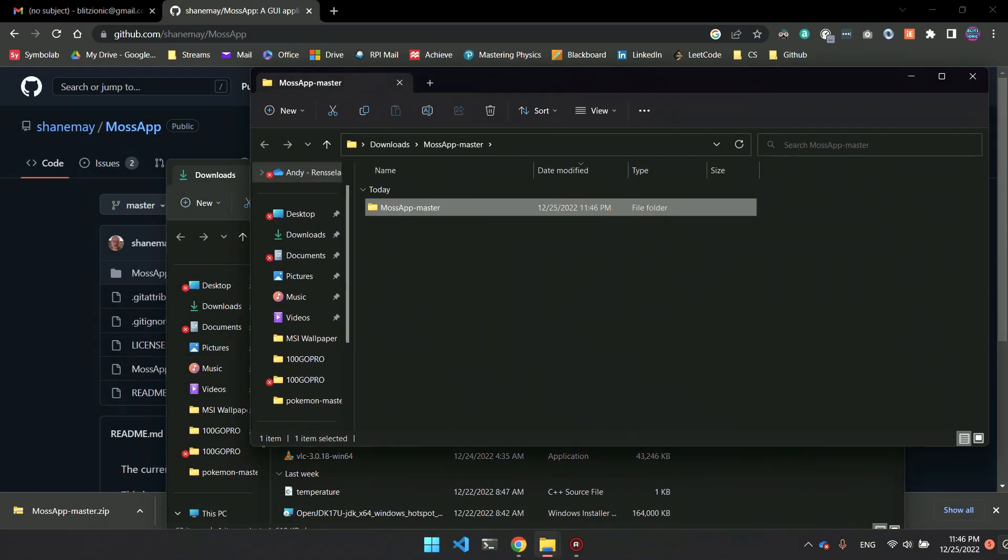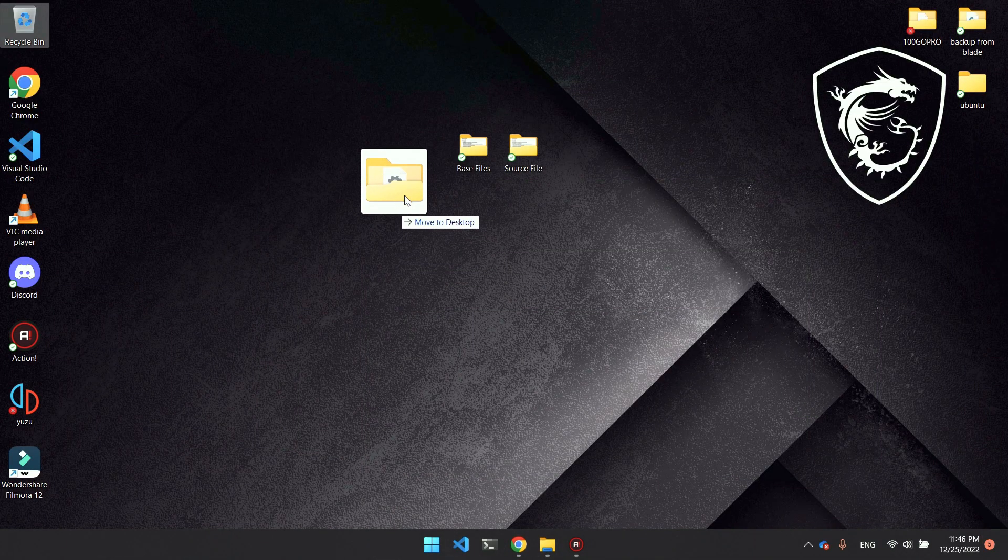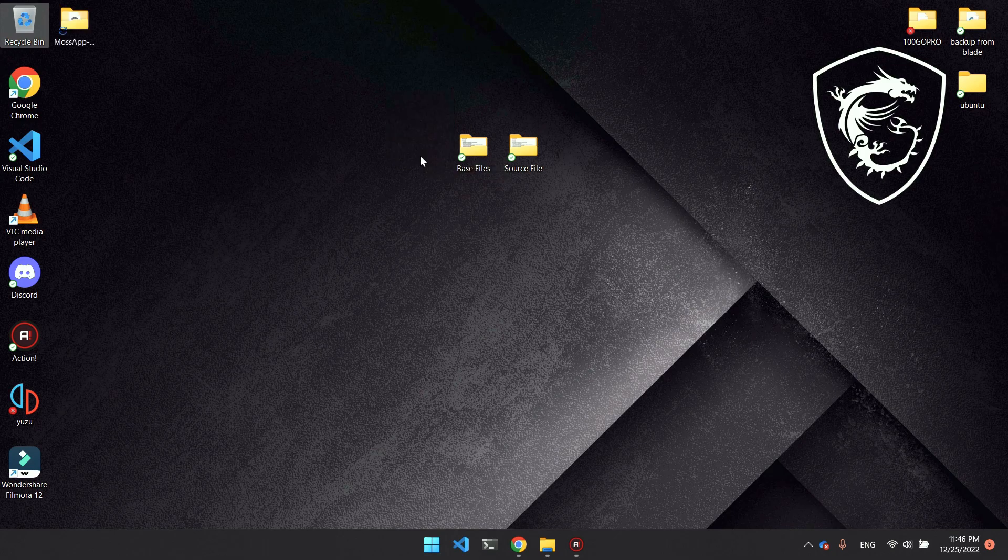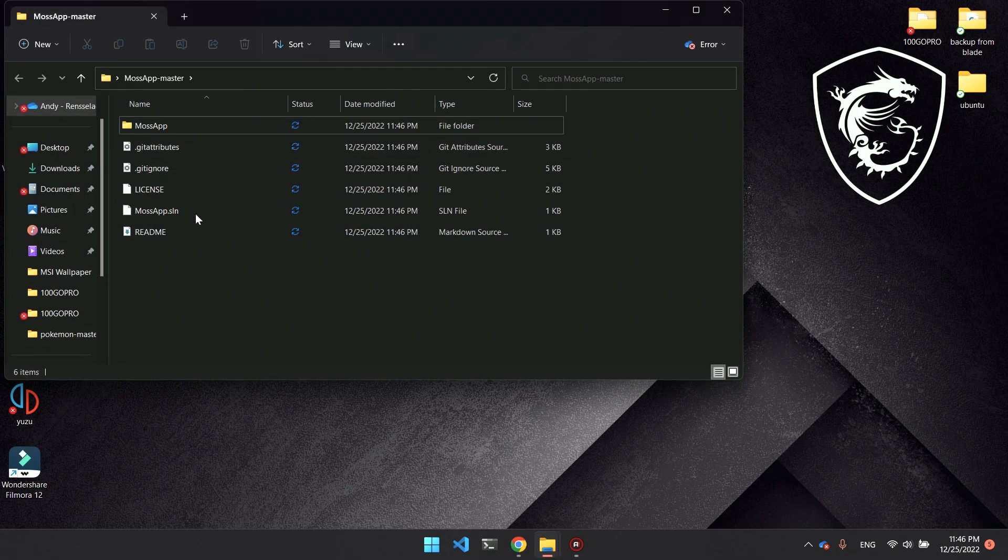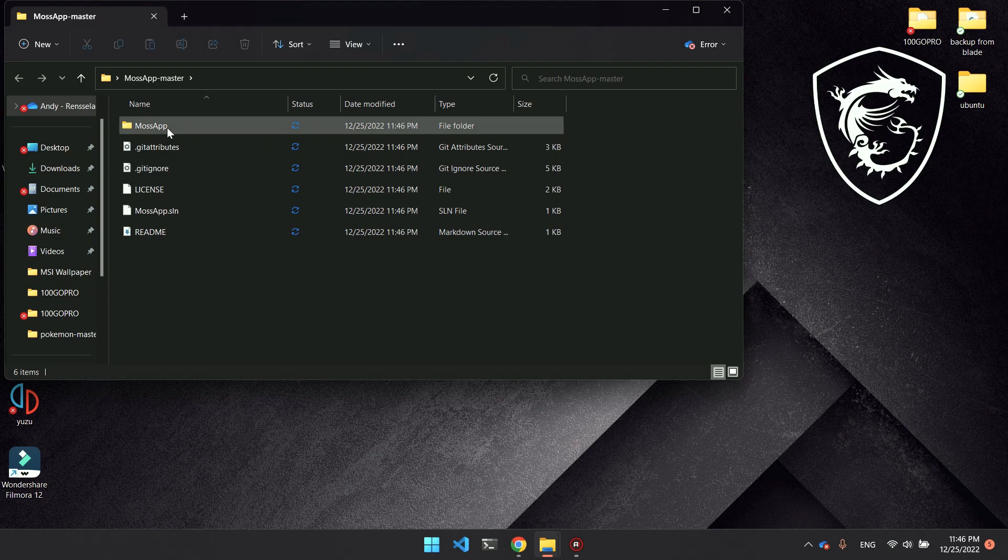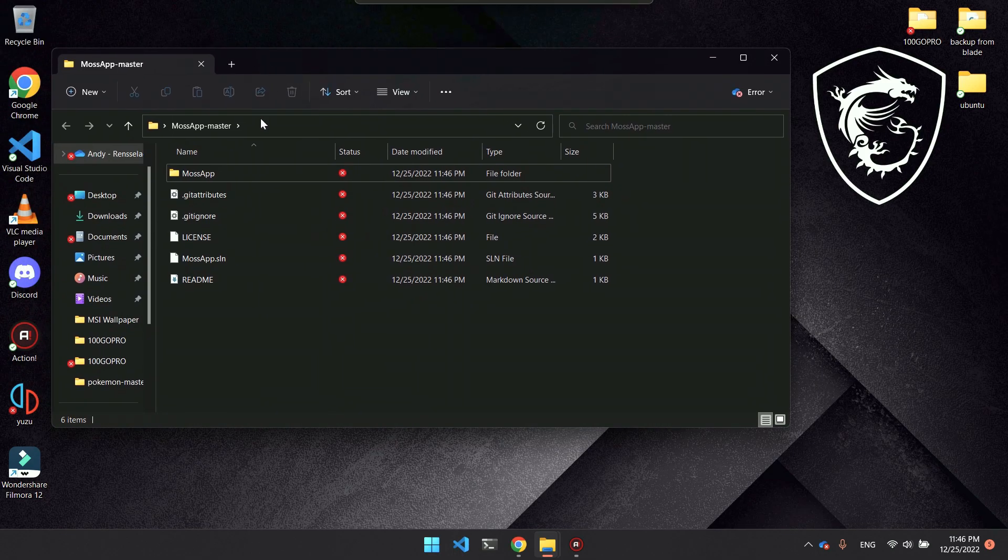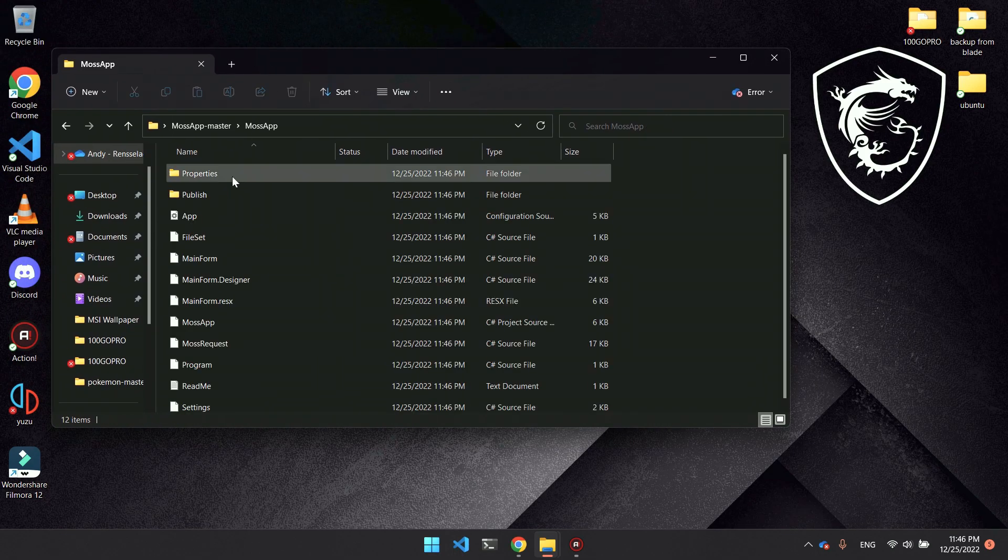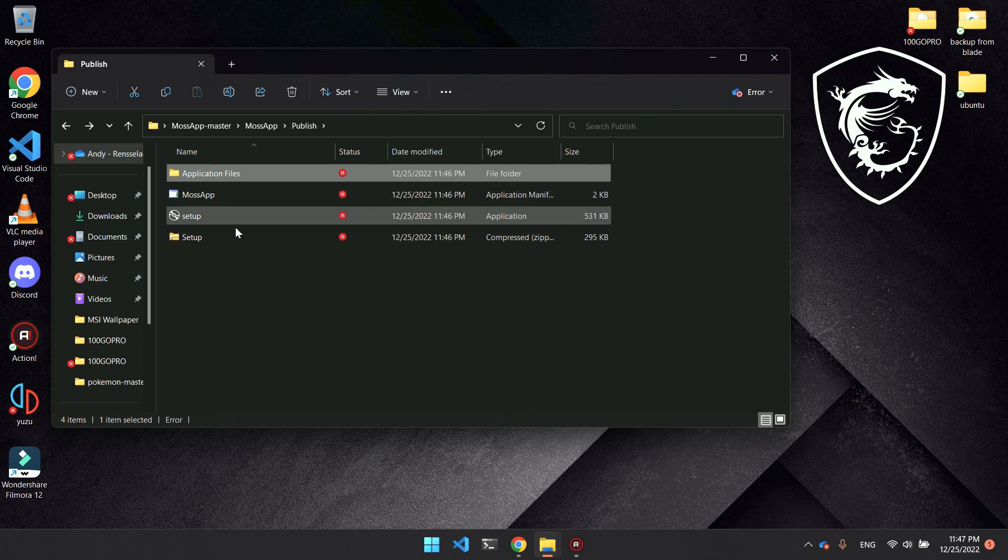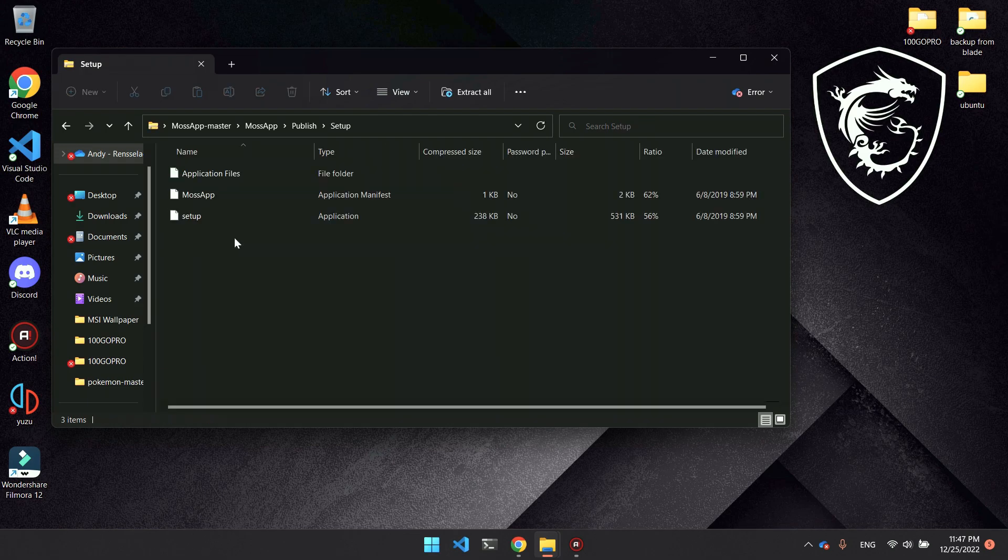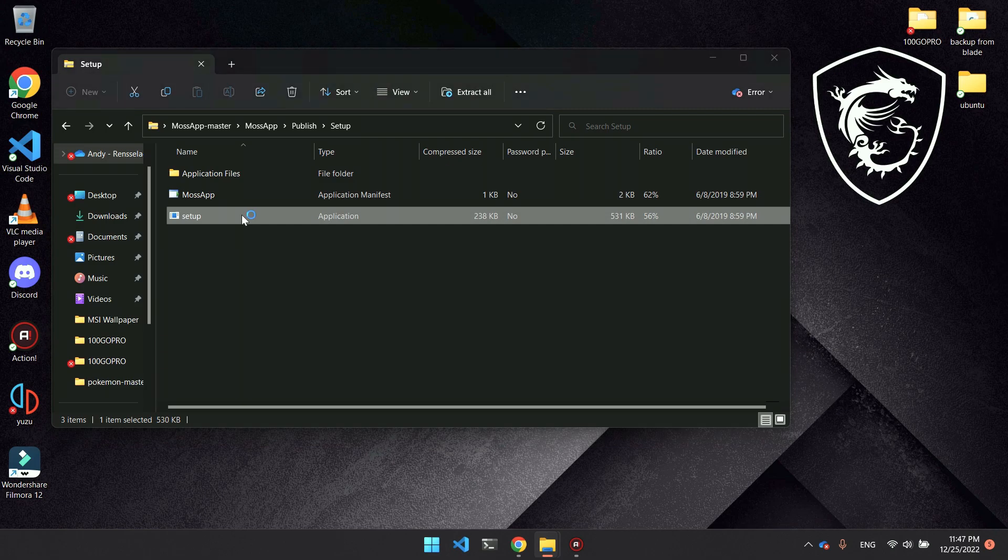Now we want to do the setup. What we want to do is inside that folder, go into MOSS app, publish, and then setup. Click on setup inside this folder.